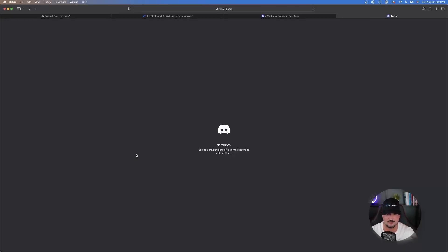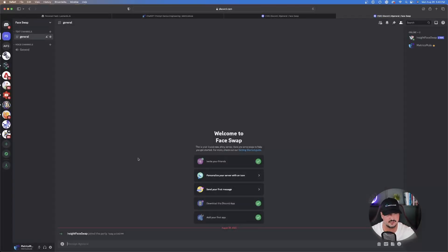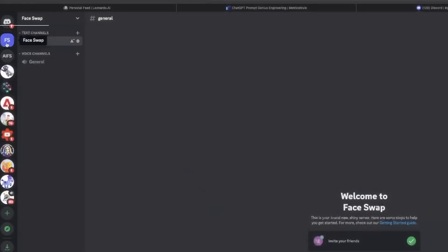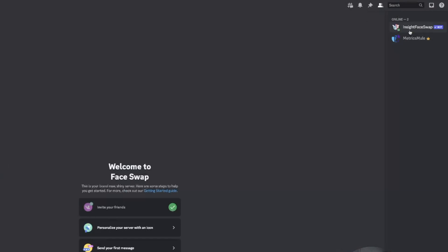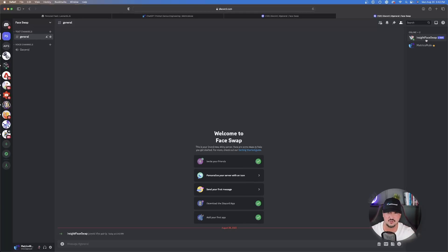Verify that you're human, give it a couple of seconds, and now you're in. Go to Face Swap — there we are, in the brand new server you made called Face Swap. On the top right hand side you can see that InsightFaceSwap is now active and online in your Discord server. Perfect — we have that set up.